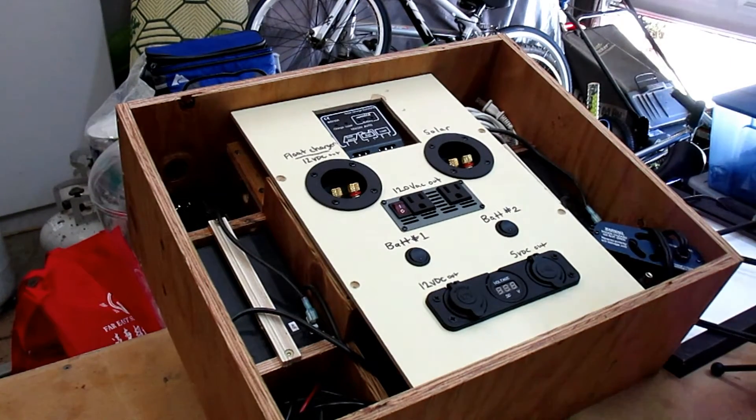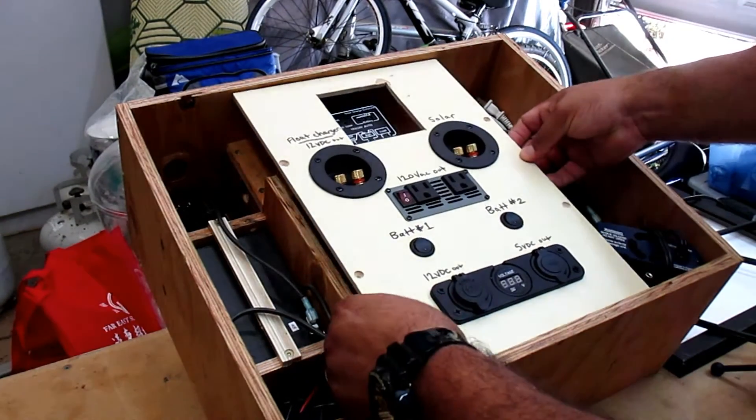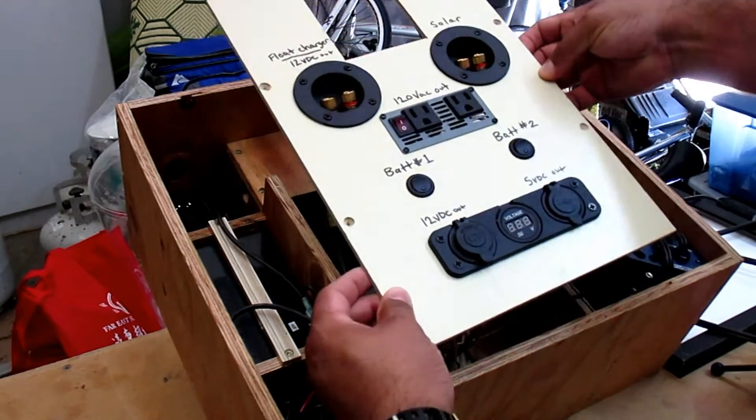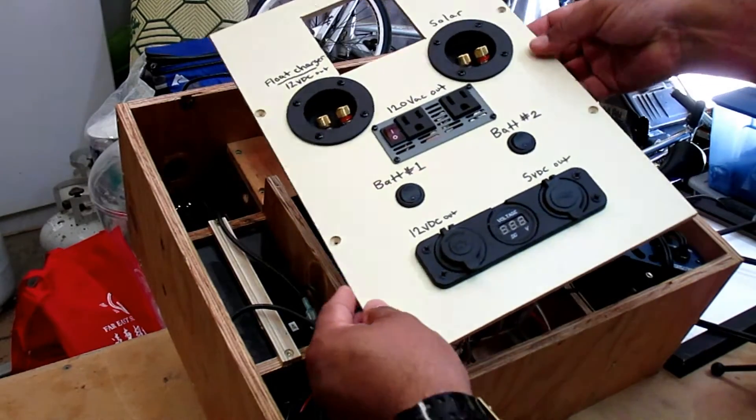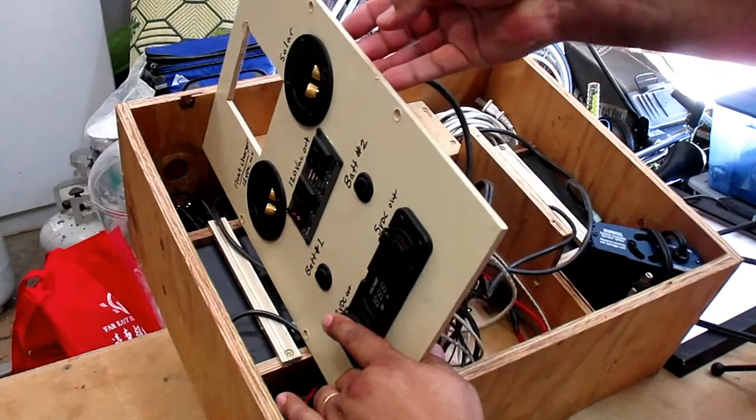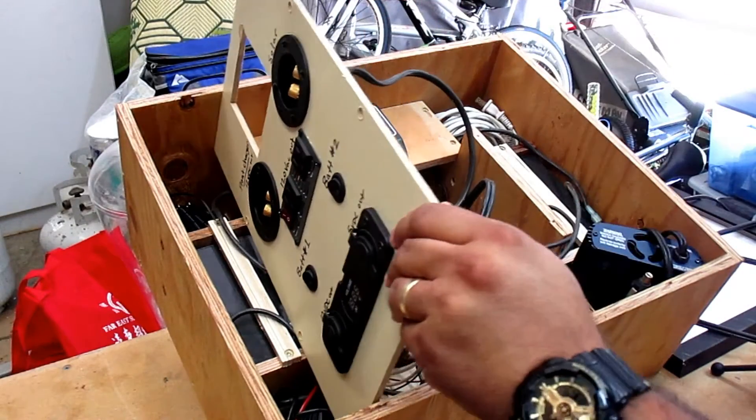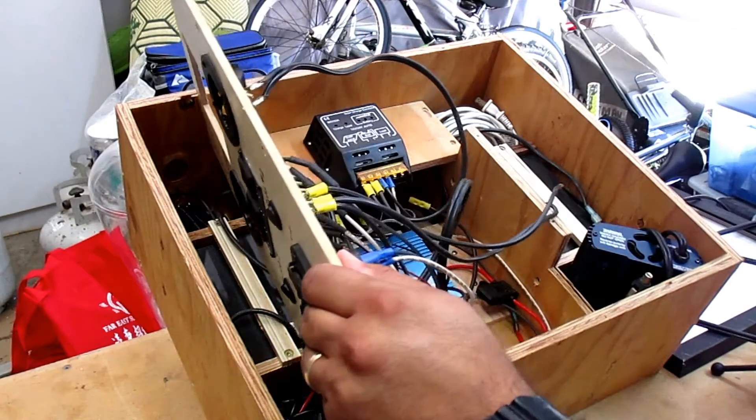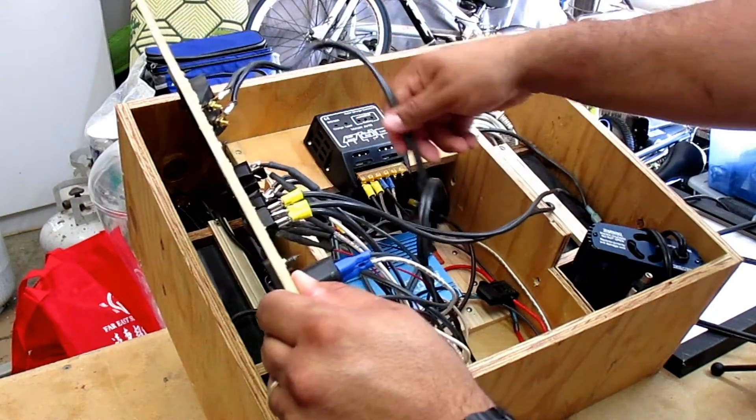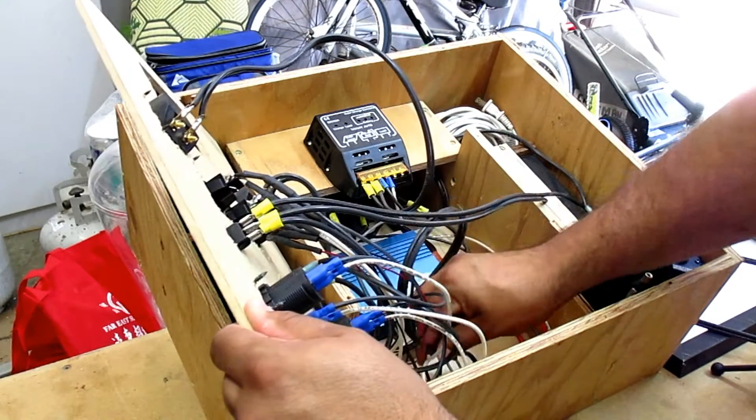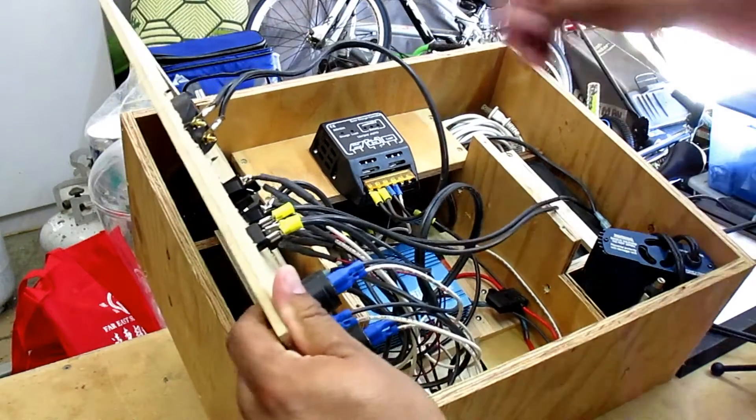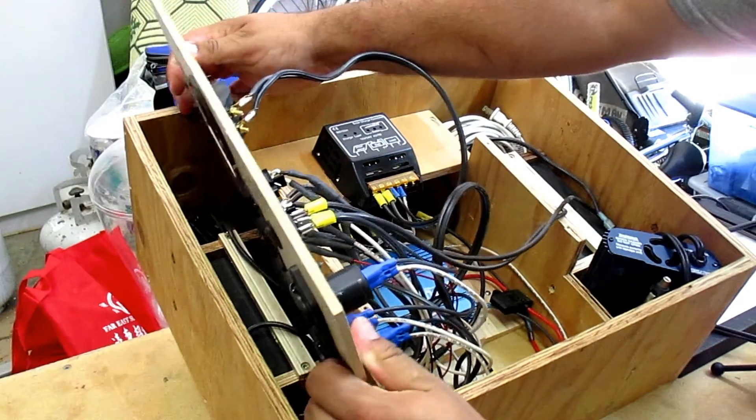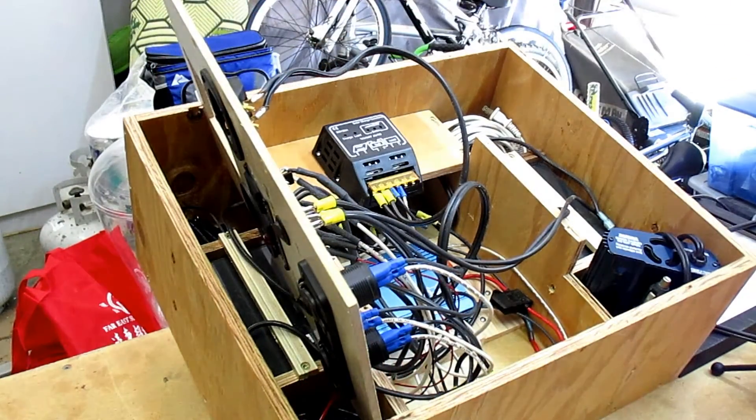Alright, so let's see what is underneath this cover here. So this is removable and I'm going to try to get this out of the way enough so that you guys can see what's going on in here. See if it will stay like this.